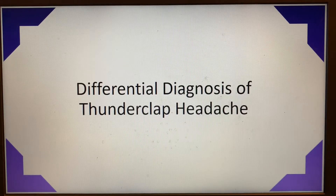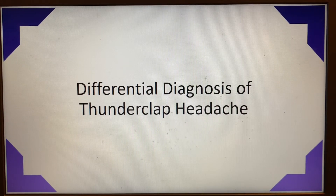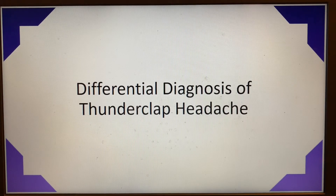On this feature of 5-Minute Neurology, we're going to tackle the differential diagnosis of thunderclap headache. This is a presentation that is sometimes seen on the inpatient stroke service or in the emergency department.